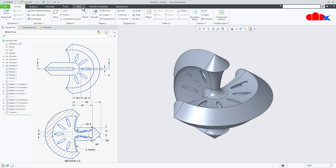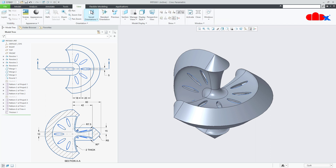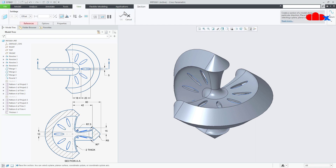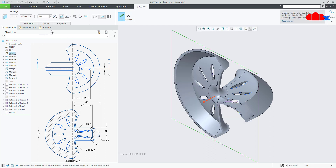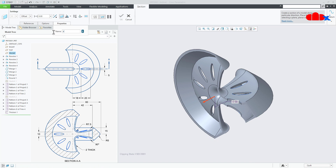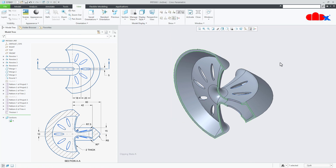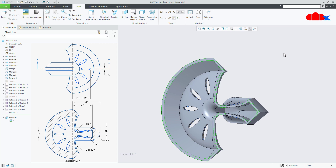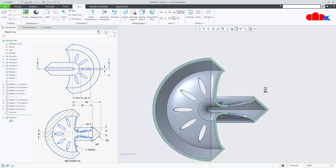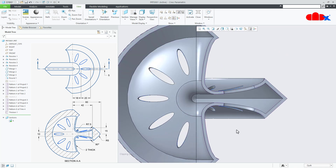Now if you create the section view, it looks like this.